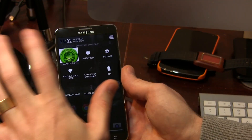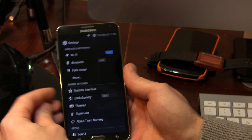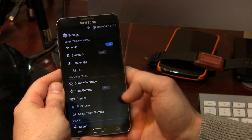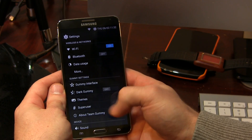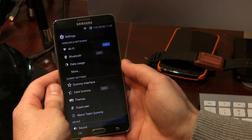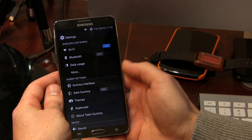So with all that out of the way, let's go ahead and jump into the settings. With a lot of different custom AOSP ROMs, of course you're going to have a dedicated section in the settings menu for all the different customizations.